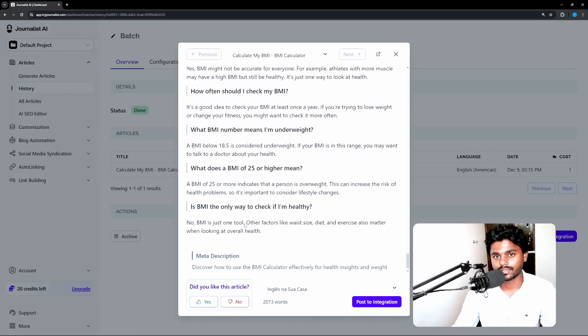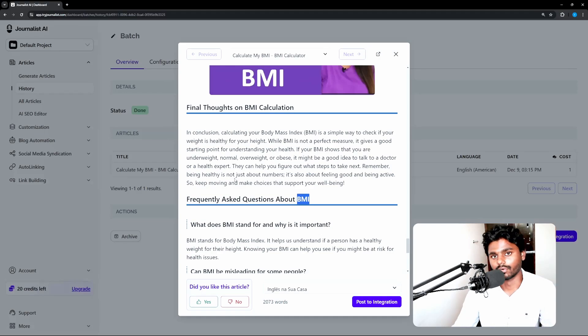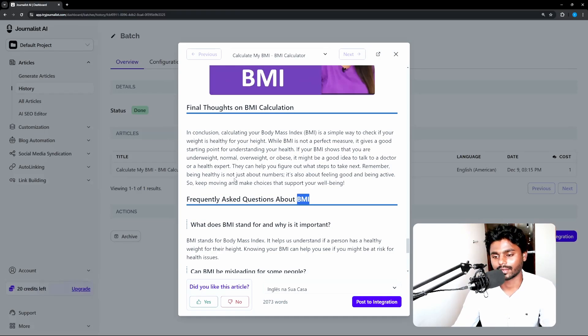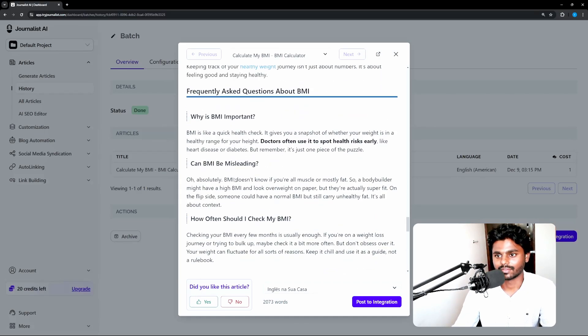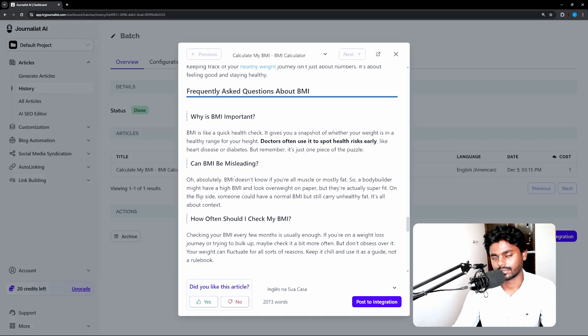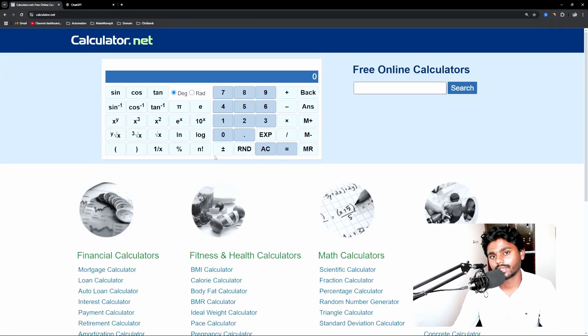So I can simply post this to my WordPress. You know, if I integrated, I can directly post to my WordPress. If not, I can simply copy and post. So with that being said,